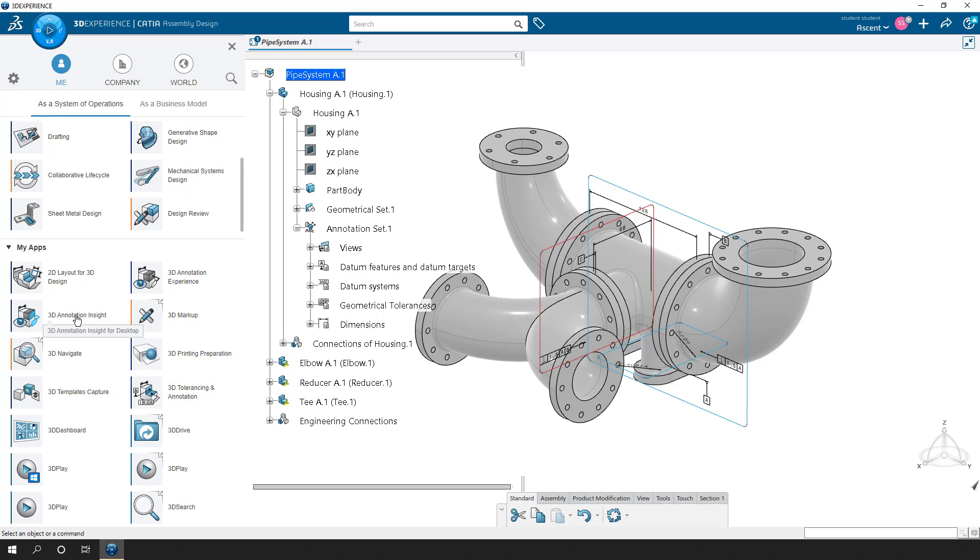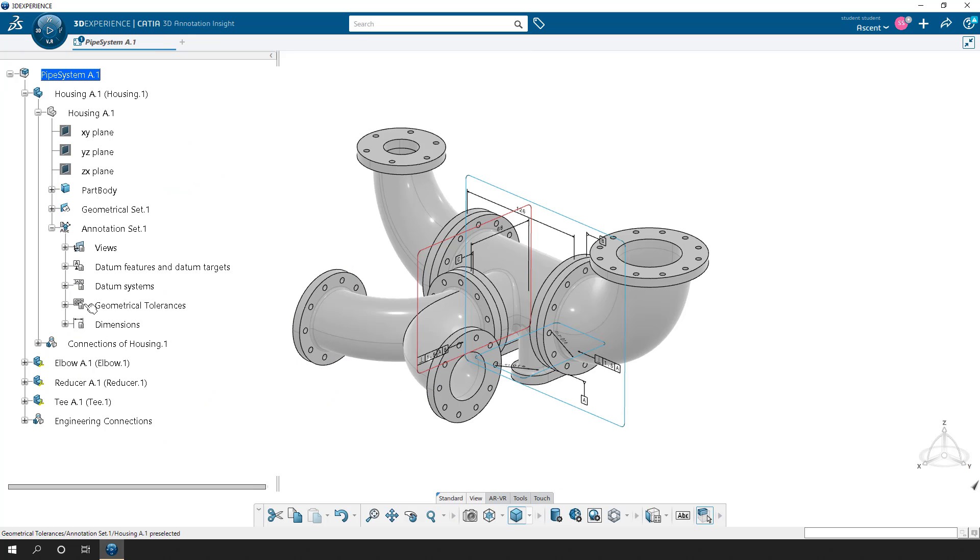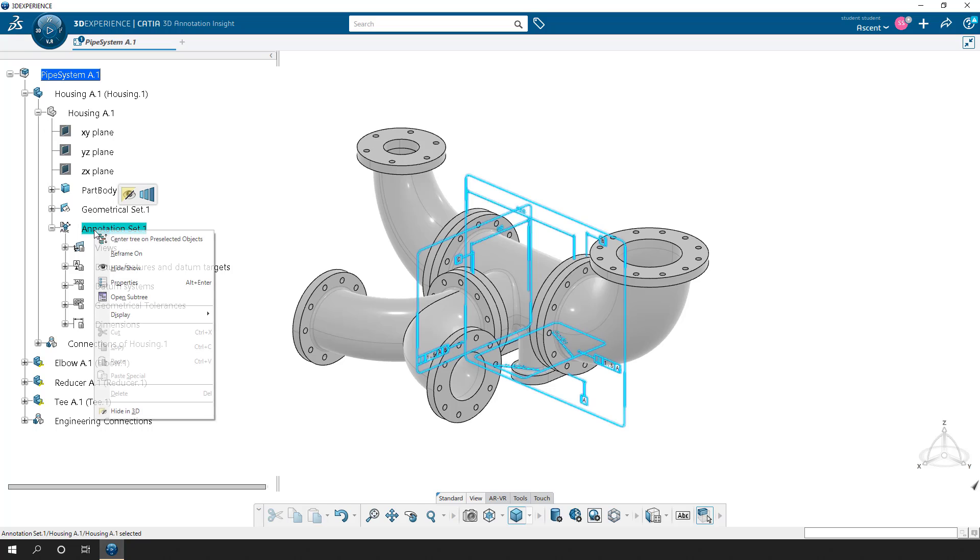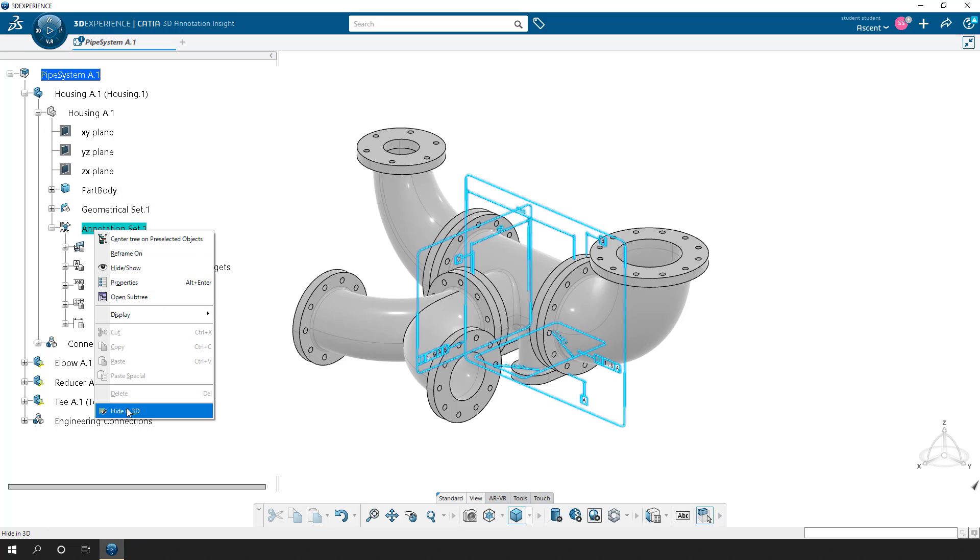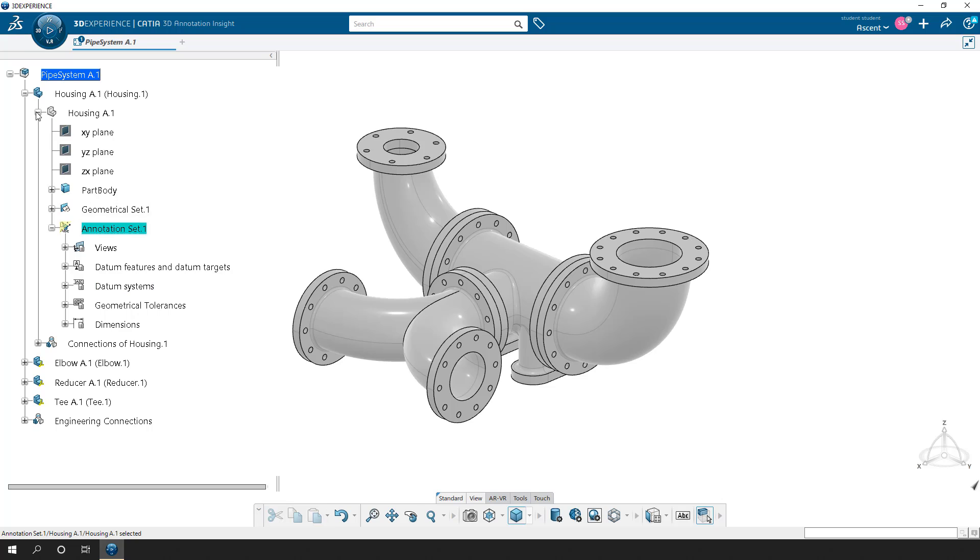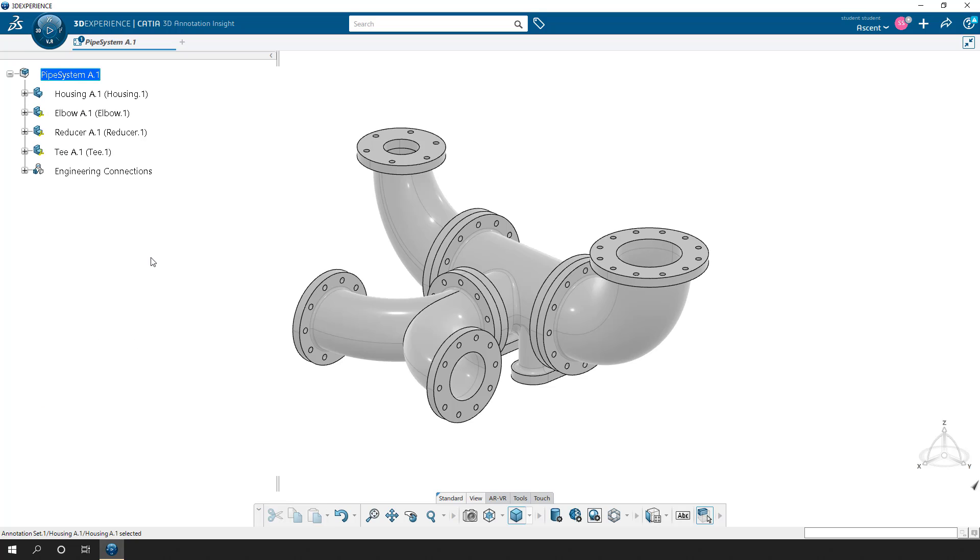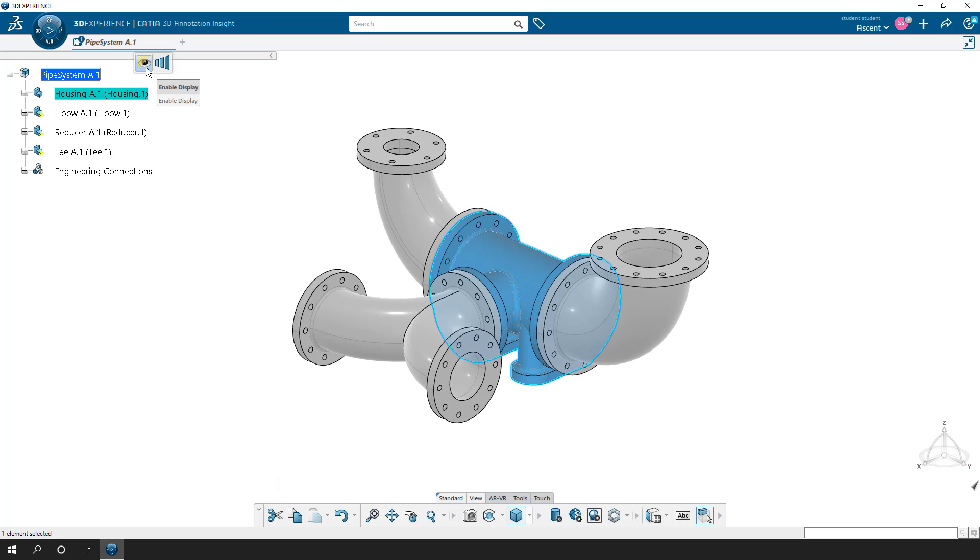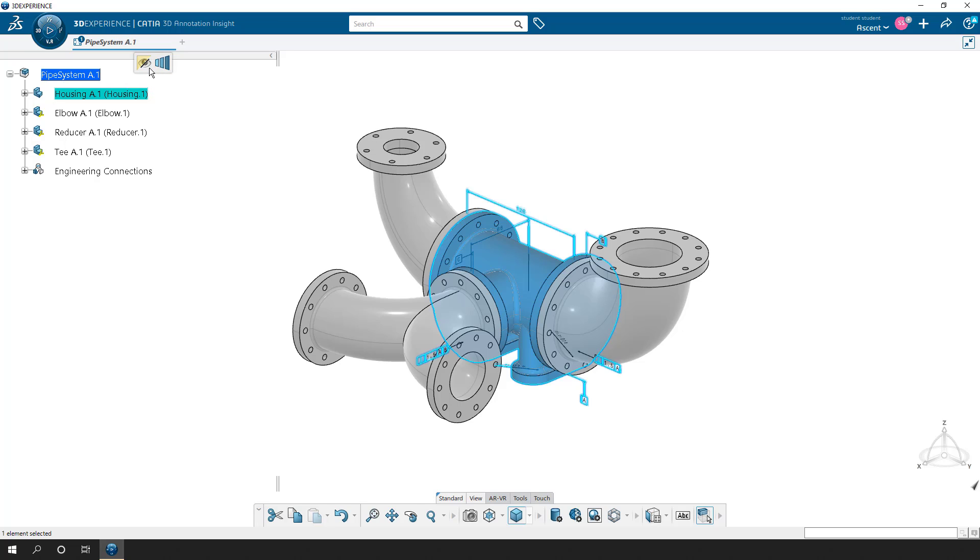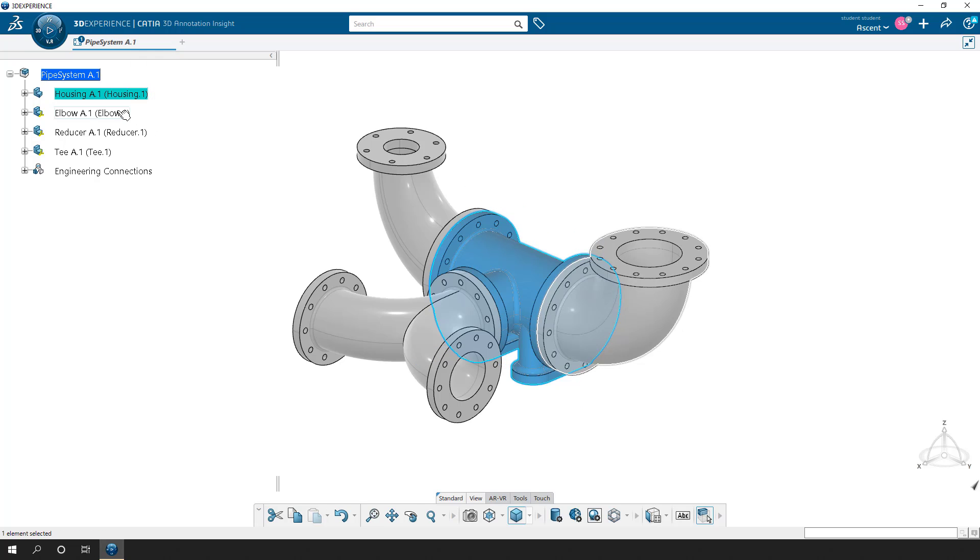Now if I go to 3D annotation insight, basically what we saw before is still in front of us, but it does tell us we're in 3D annotation insight. Instead of having to manually come in here and right click on the annotation set and say hide or show in 3D, I can quickly come in and select on the component and now this context menu appears, which allows me to say enable display, and it turns on the same annotations, and I can turn them off.